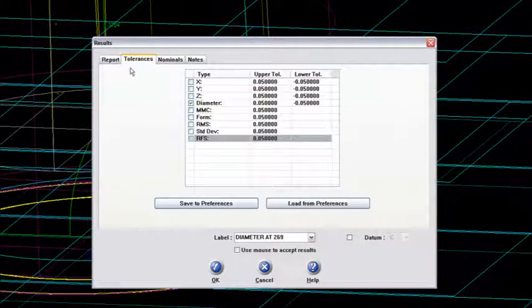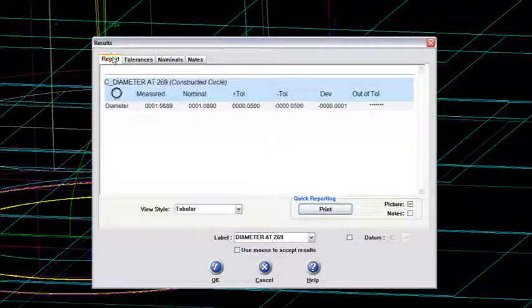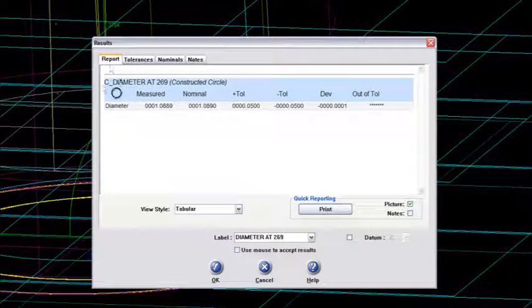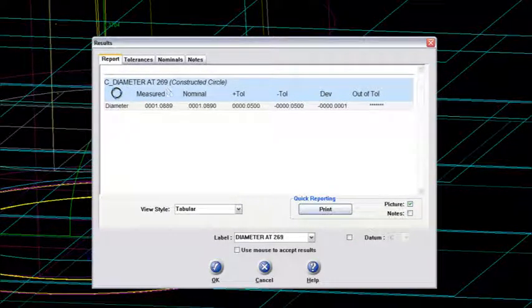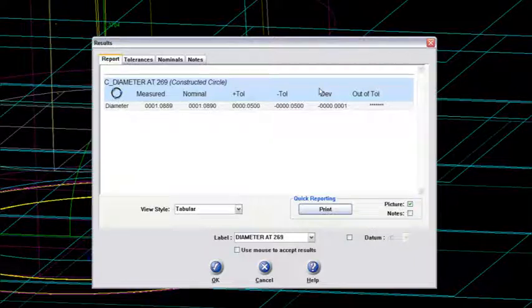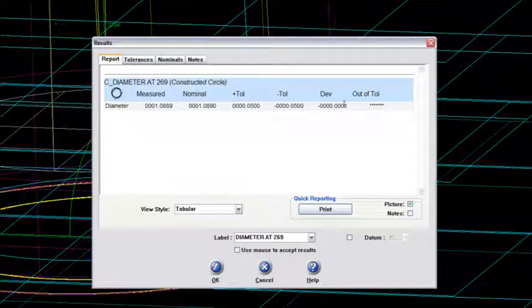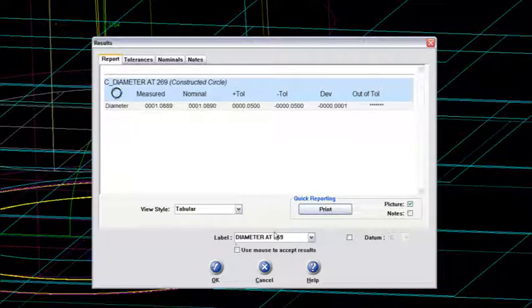And I'm not going to worry about tolerance just yet. But I'll go to the Report tab, and you'll see how it's comparing that constructed diameter to the nominal that I just hand keyed in. And my deviation is only a tenth of a thou.